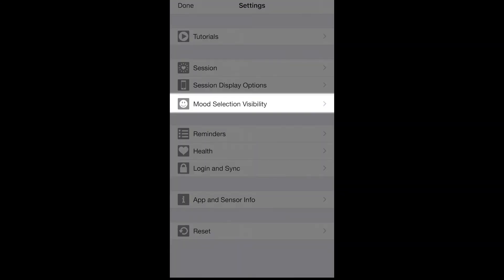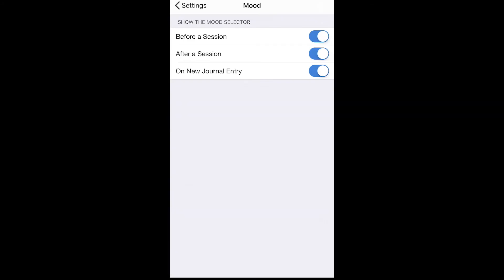The mood selection visibility allows you to choose when or if you want to be prompted to enter your mood.